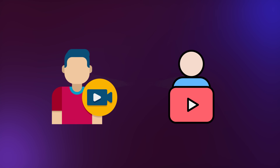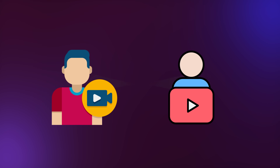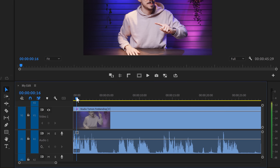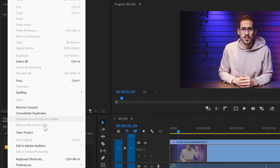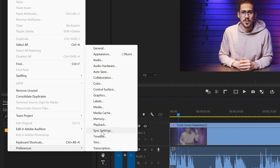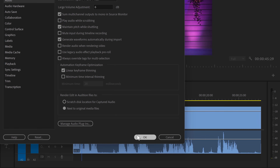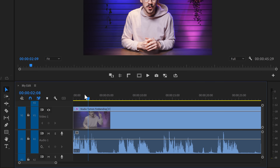Number two: sound when scrubbing. You've got two kinds of editors — one likes to scrub sound and the other doesn't. I hate it, but by default this is enabled. Go to the Edit menu on top and find Preferences, then click on Audio. In this panel, unselect 'Play Audio while scrubbing.' Now your timeline will be silent unless you press the play button.